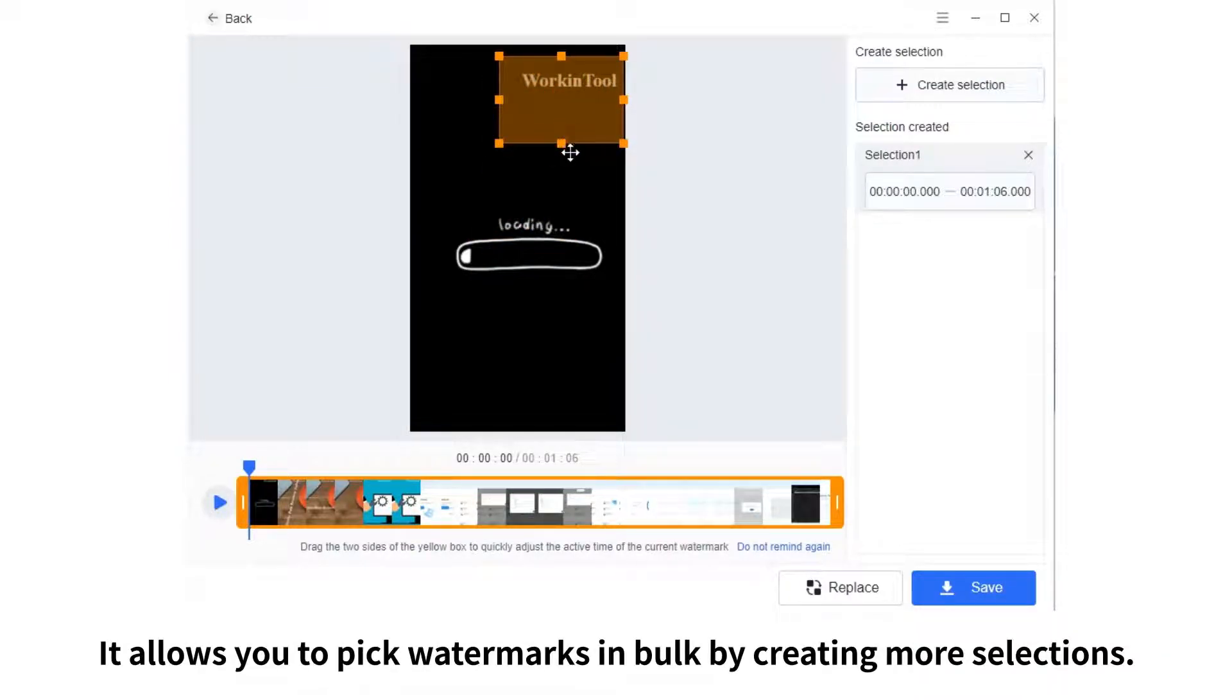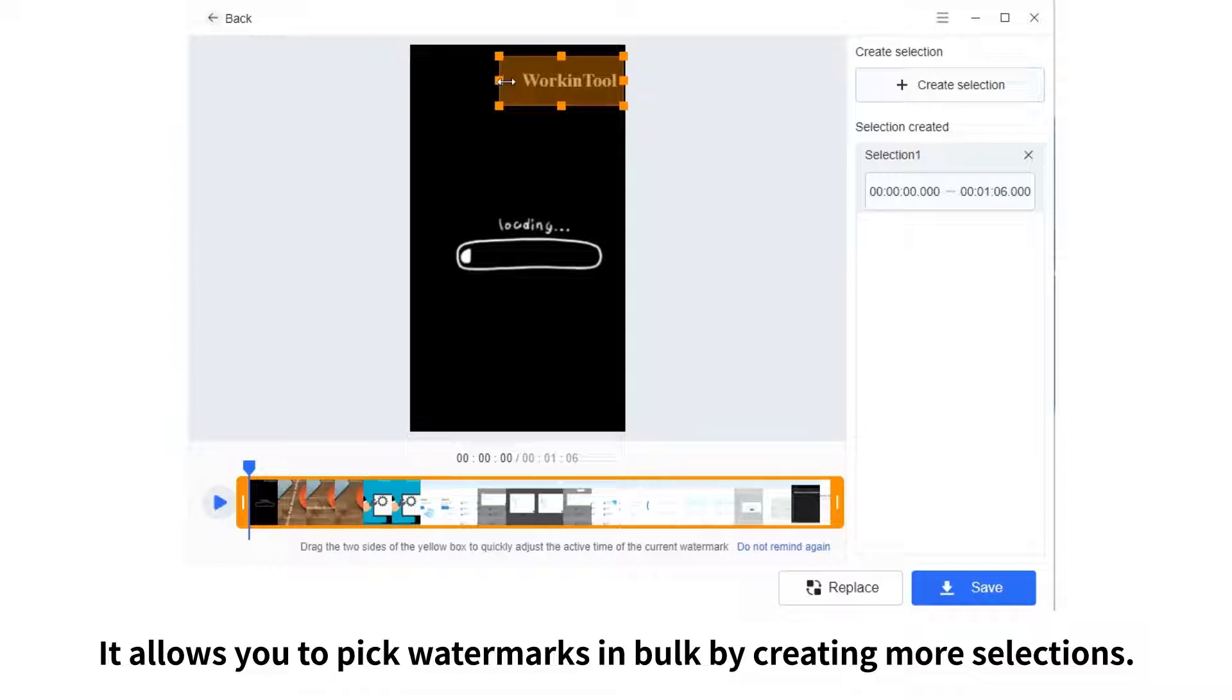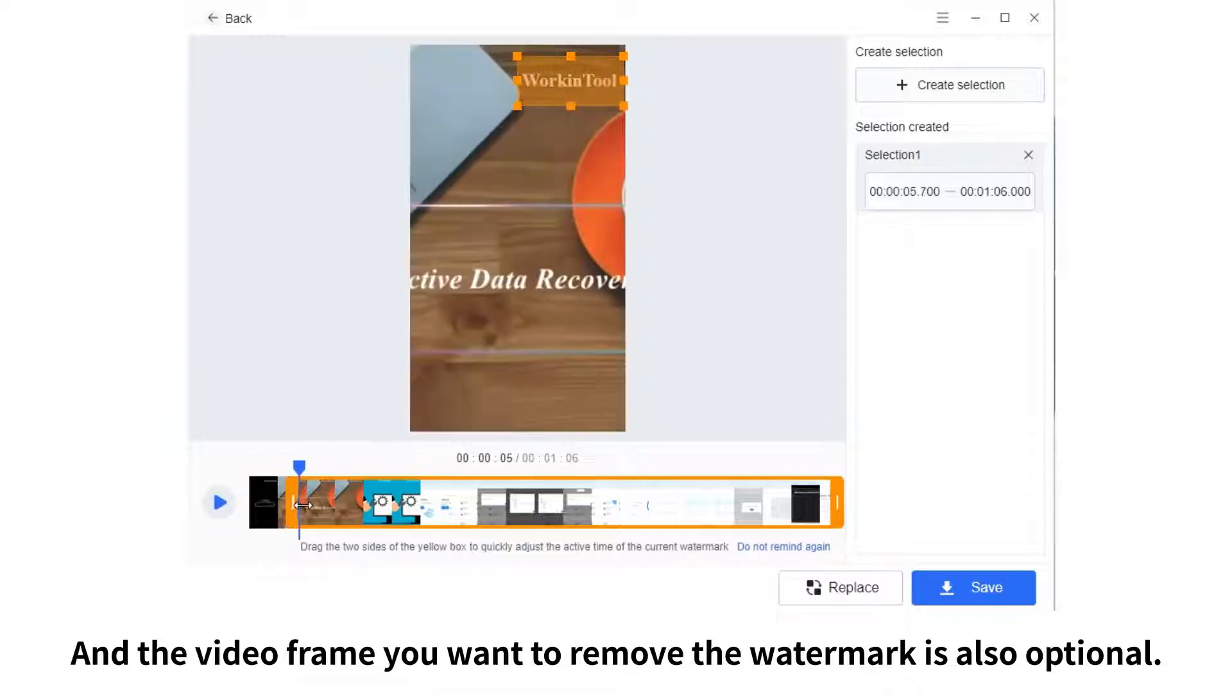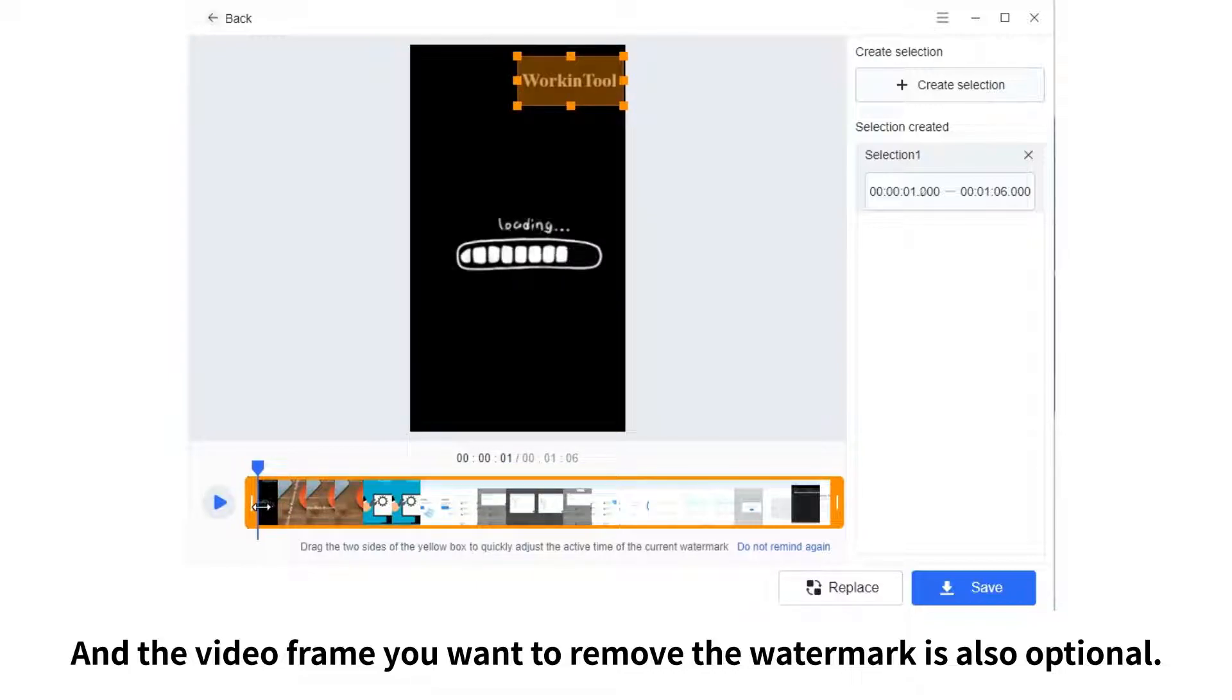It allows you to pick watermarks in bulk by creating more selections, and the video frame you want to remove the watermark is also optional.